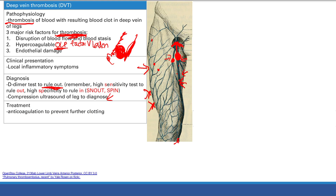To treat DVT, give anticoagulation - heparin or warfarin. Importantly, anticoagulation doesn't dissolve or remove the clot that's already formed. It just prevents further clotting and worsening of the clot. The existing clot still sits there, but you're preventing it from getting worse.